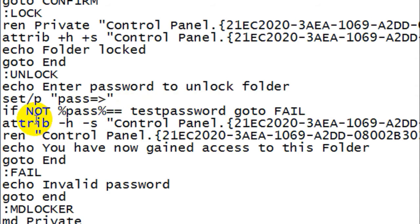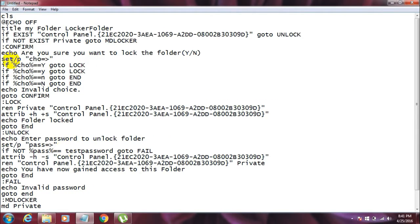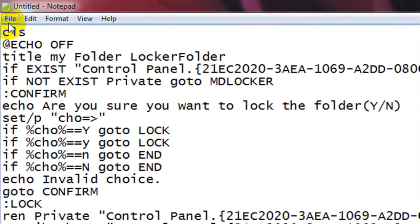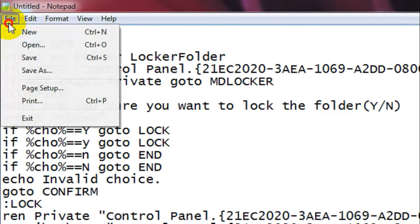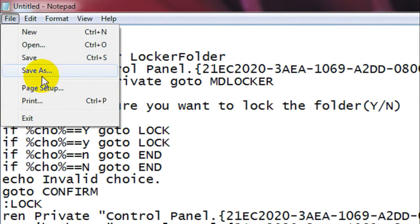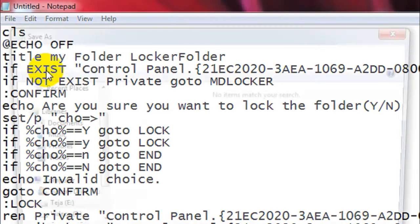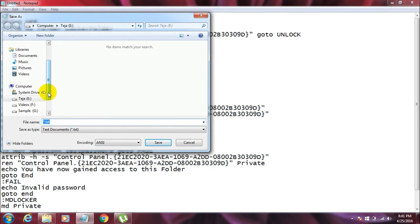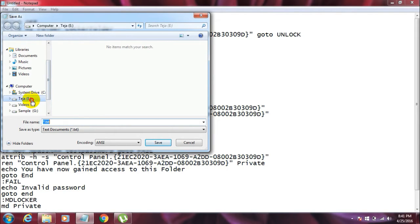And then you got to save this file. Go to File and click on Save, and now choose the directory to where you want to do it, where your folder is located. I mean, where you want to create a password protected folder. I want to do it...